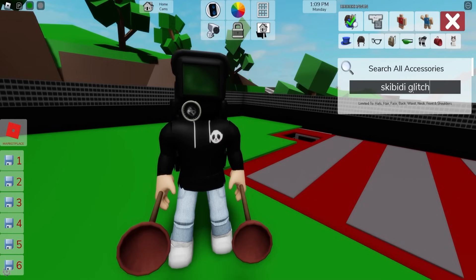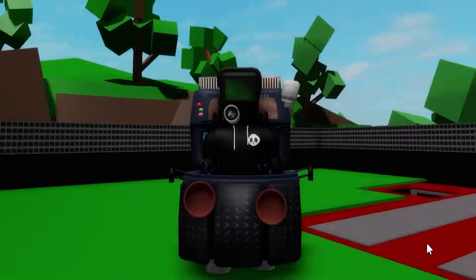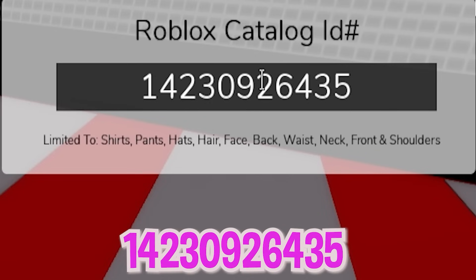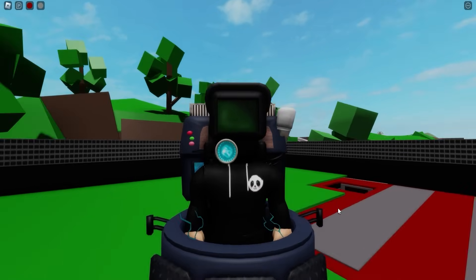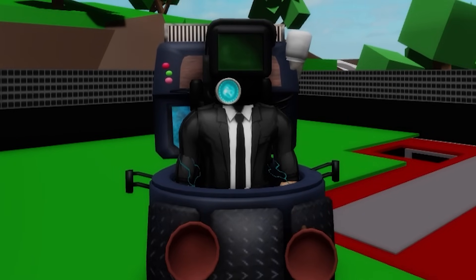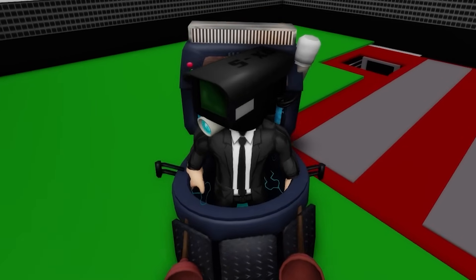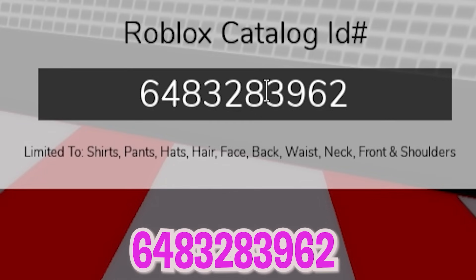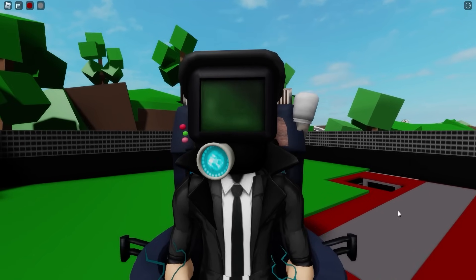Let's open the accessories tab again to search for 'Skibidy glitch.' It should give you this glitch toilet body part — also select the back of the glitch toilet. Next, open the ID box and include ID code 1423-092-6435 to get these add-on CCTV cables, then continue with ID 1380-328-5267 to get this black top part for our cameraman, followed by ID code 1380-099-8172 to get the matching bottom black pants. We will also need ID code 648-328-3962 to place this black pop collar, and you can see it fits perfectly on our avatar.